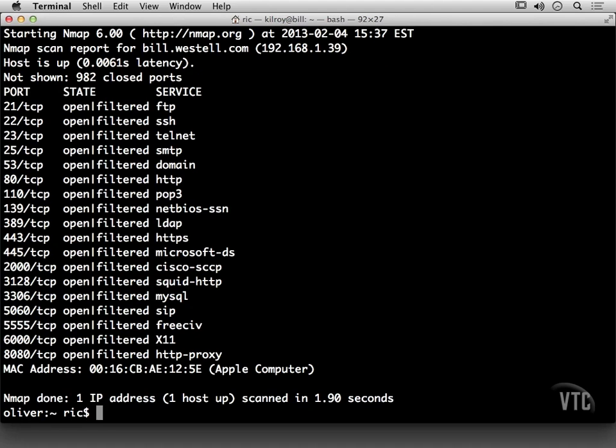So I'm doing a Christmas tree scan, and again, I get the same ports that are open. And because of the way that it responds, we can't really tell whether it's open or whether it's just filtered, in other words, if there's a firewall in between or not.